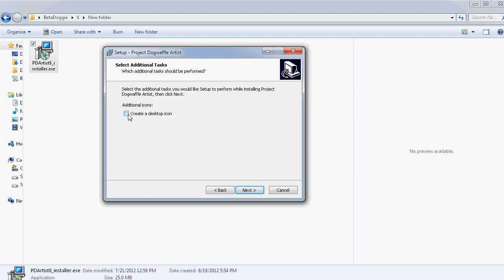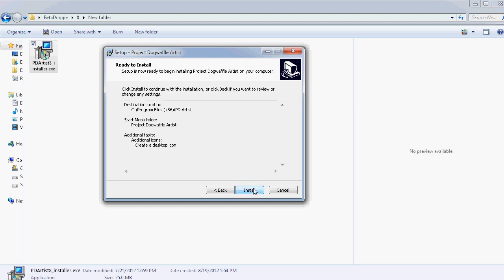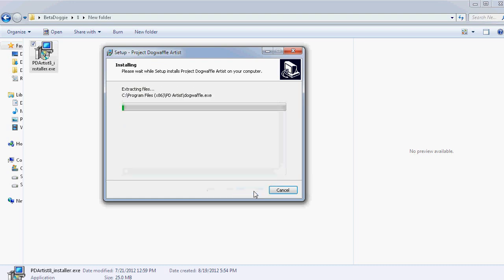All right. And then create a desktop icon. Yes, highly recommended. So you have a quick shortcut to launch the program after it's installed. Click Next and install that.